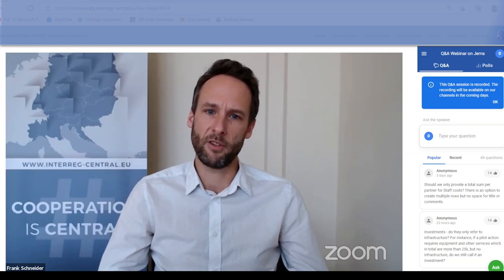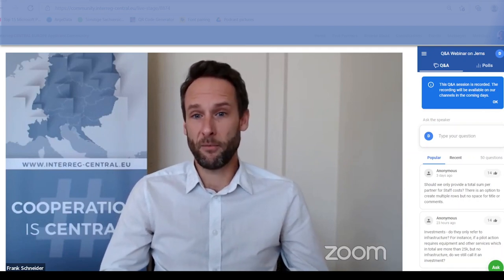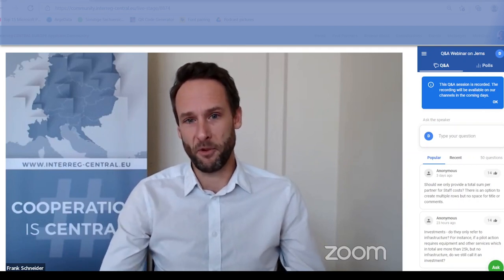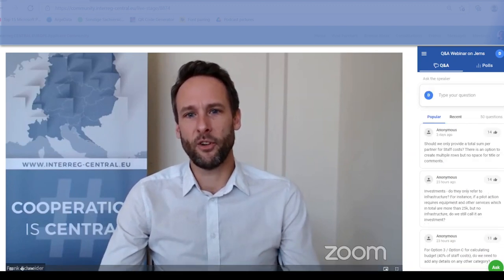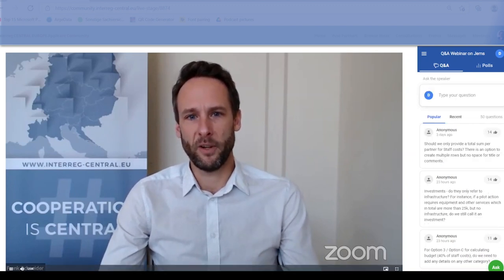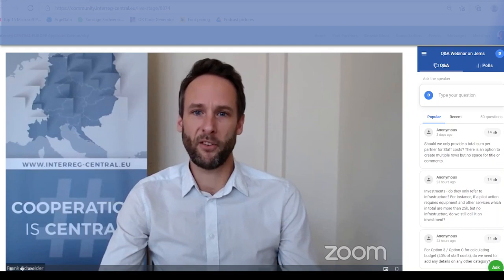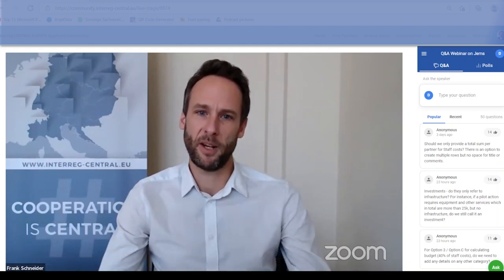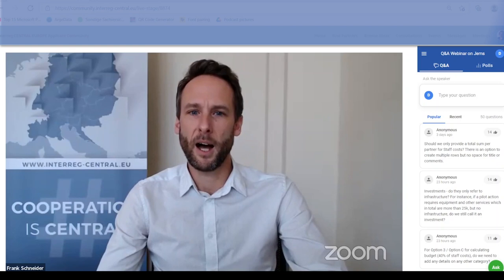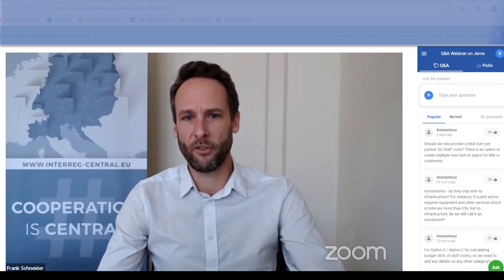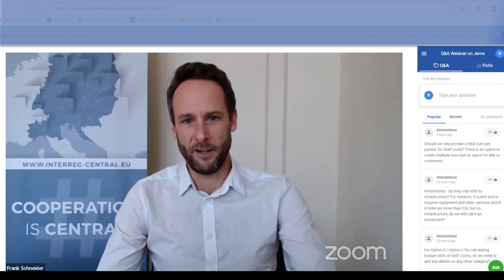There were also some questions already sent to the help desk, and some of these might even come from you. In this webinar we will take a closer look at your questions. I'm Frank Schneier, Head of Communications at the Intercentral Europe Program. I will be steering you through the next 90 minutes, so let's start right away.